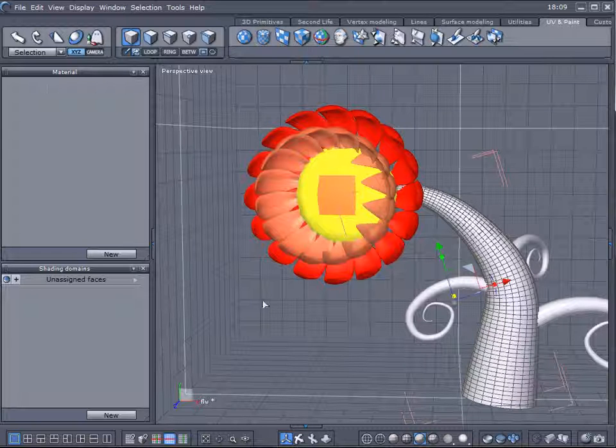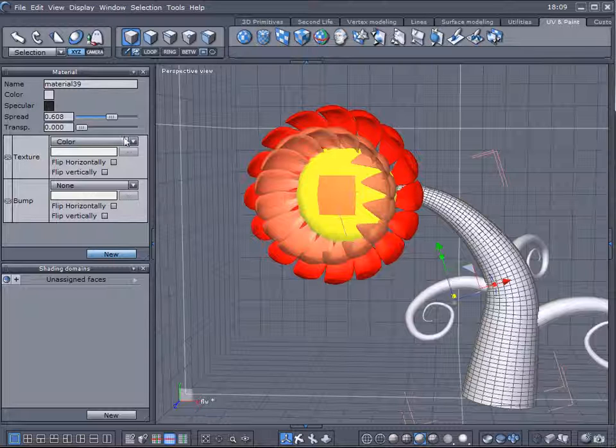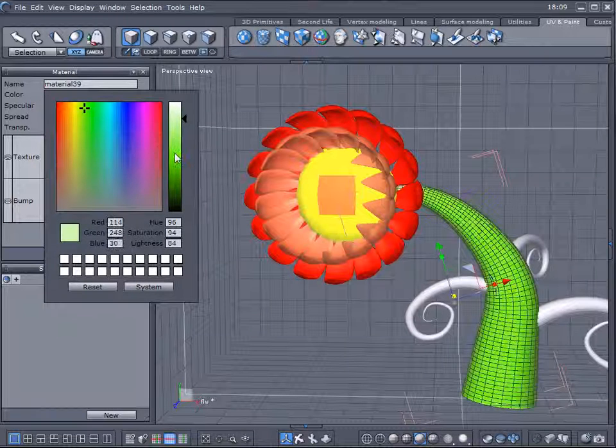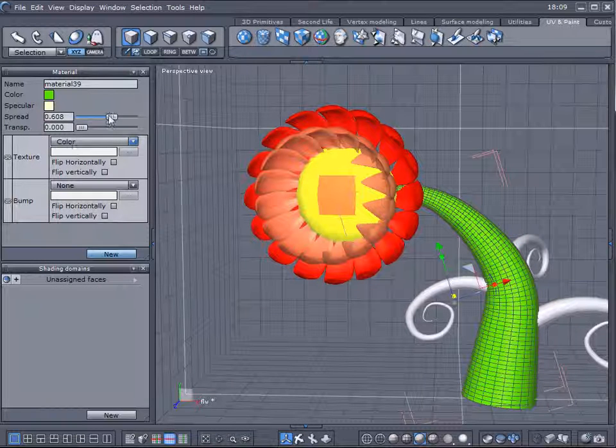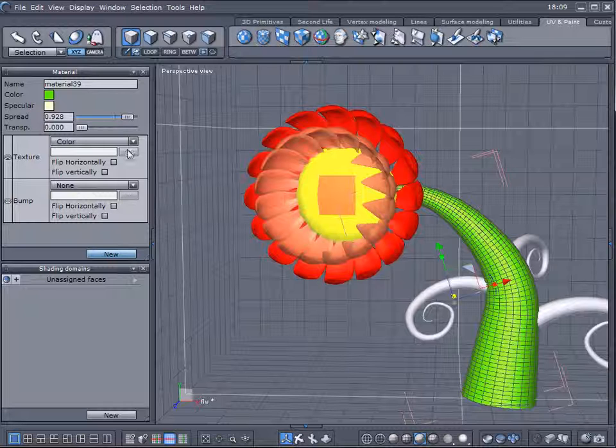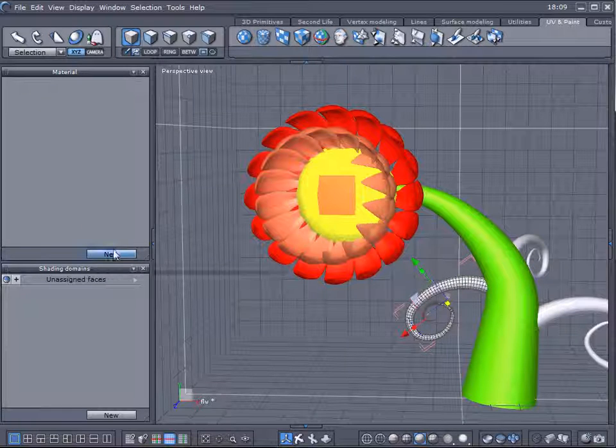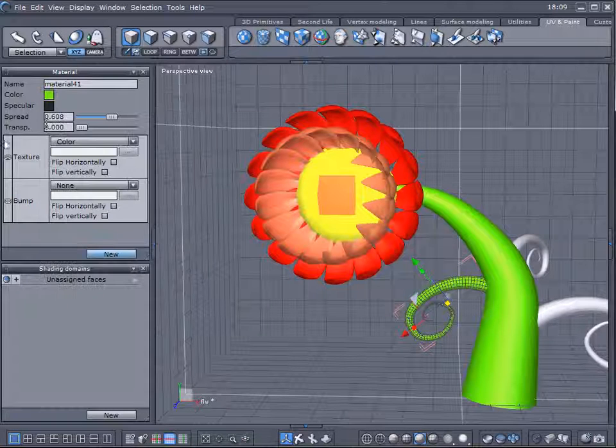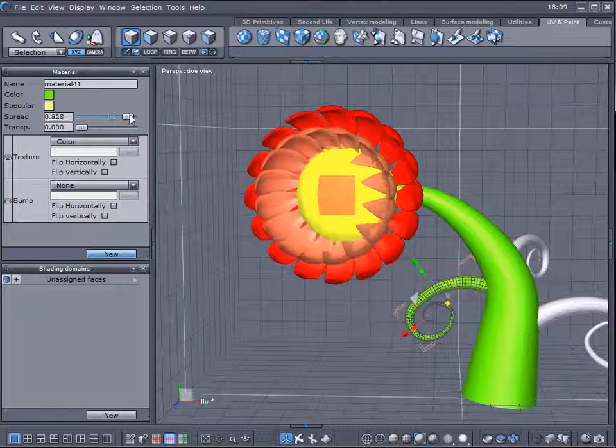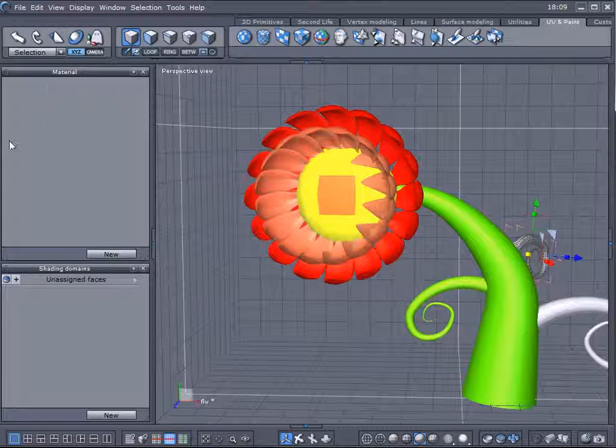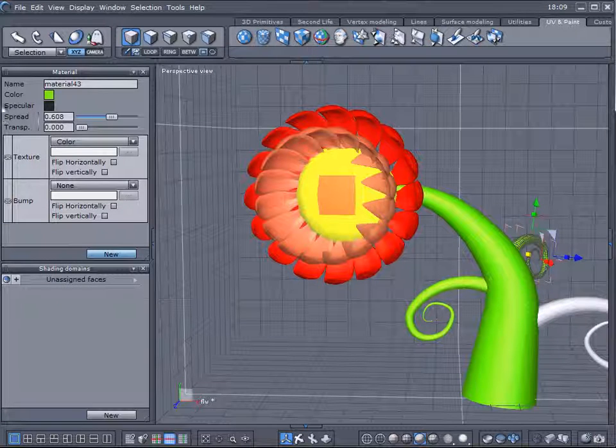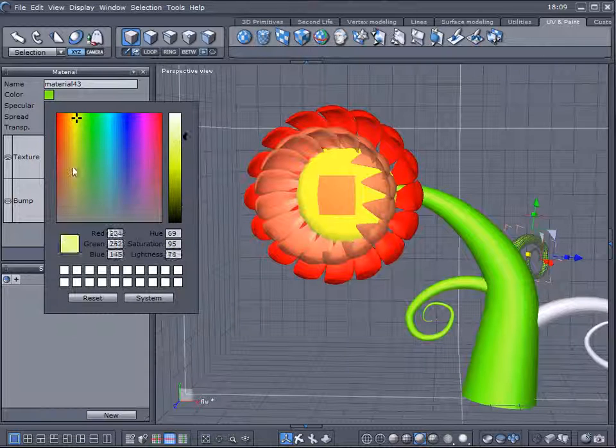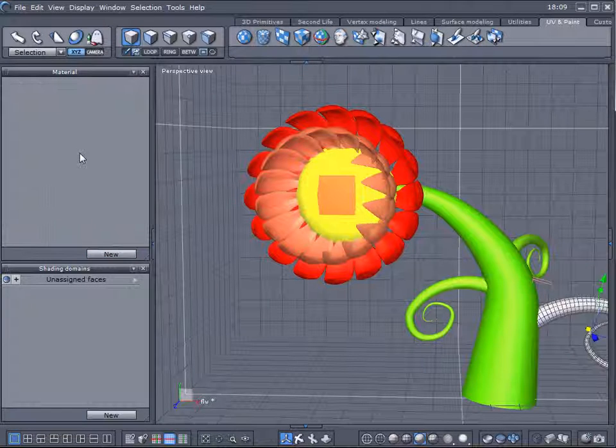So let's now assign different color to this one. Again, new material. Go right here, click green. We'll go to this one. Let's assign maybe some new colors to those ones as well. And we'll do the same. We'll do green and a little bit yellow.